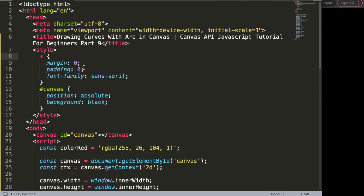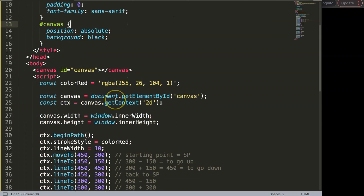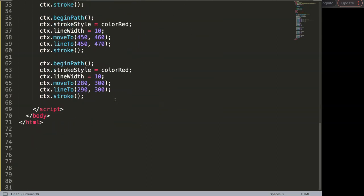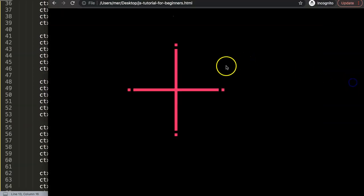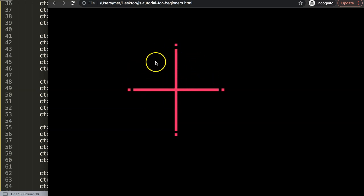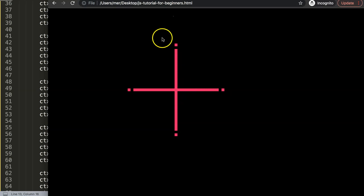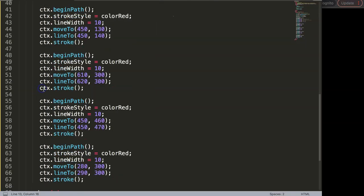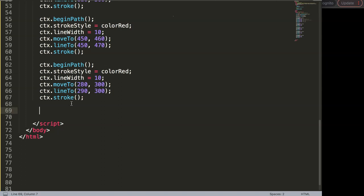In this video we're going to focus on drawing curves with arc in canvas, and this is a very tricky topic. We're going to continue on from the previous video. To draw the arc we have six commands that we're going to work with. Let me first break down these commands and then show you exactly what we're going to do.